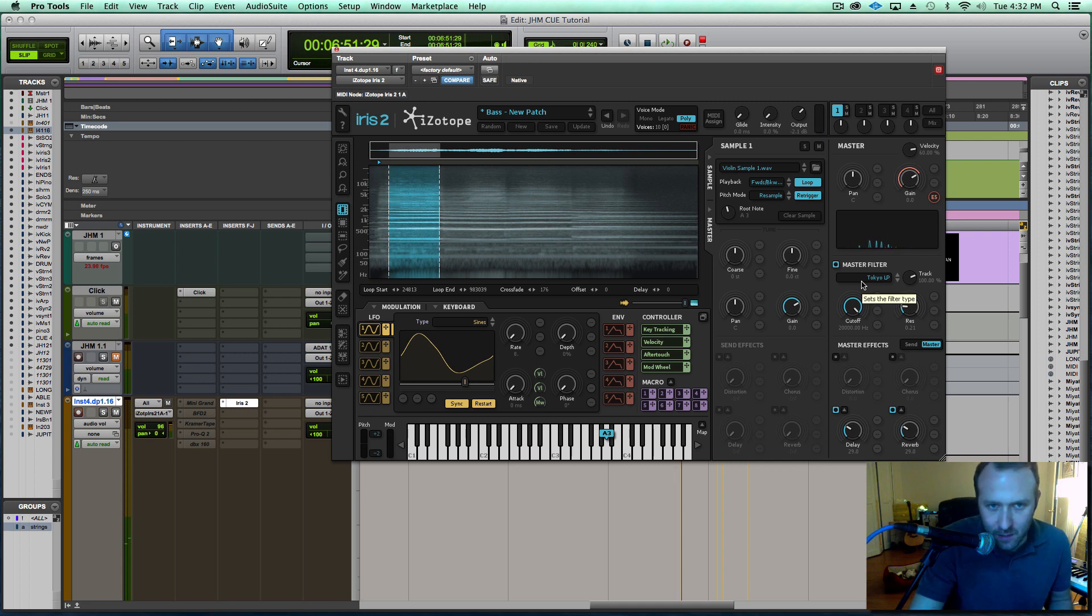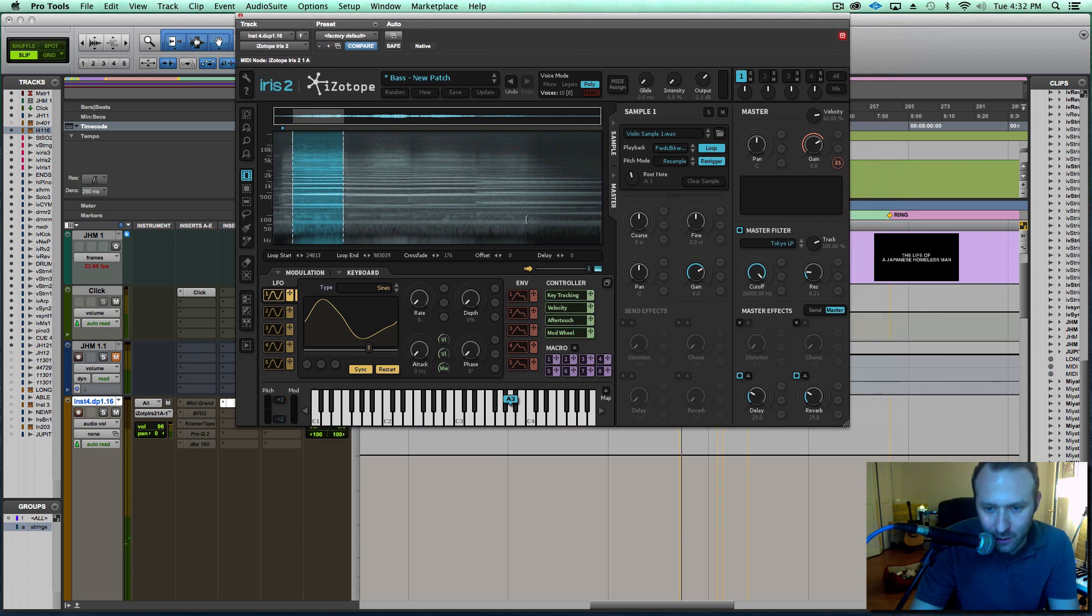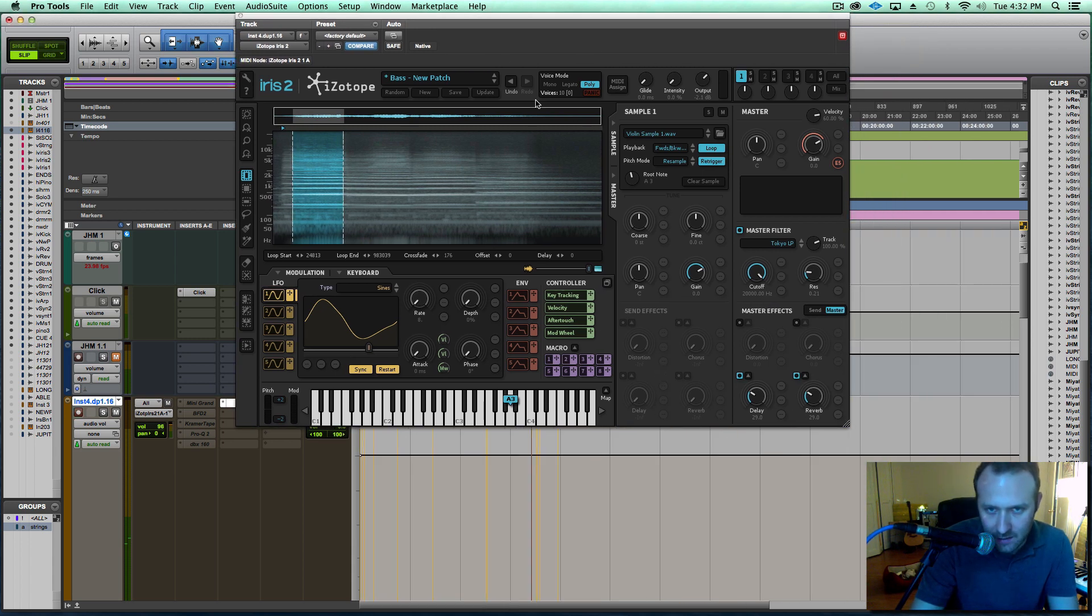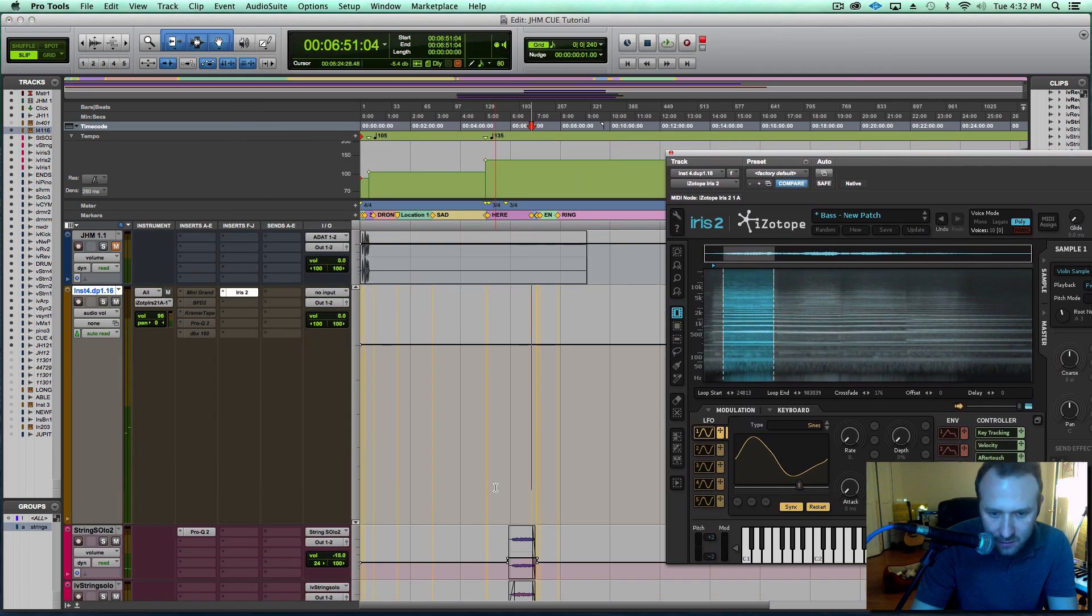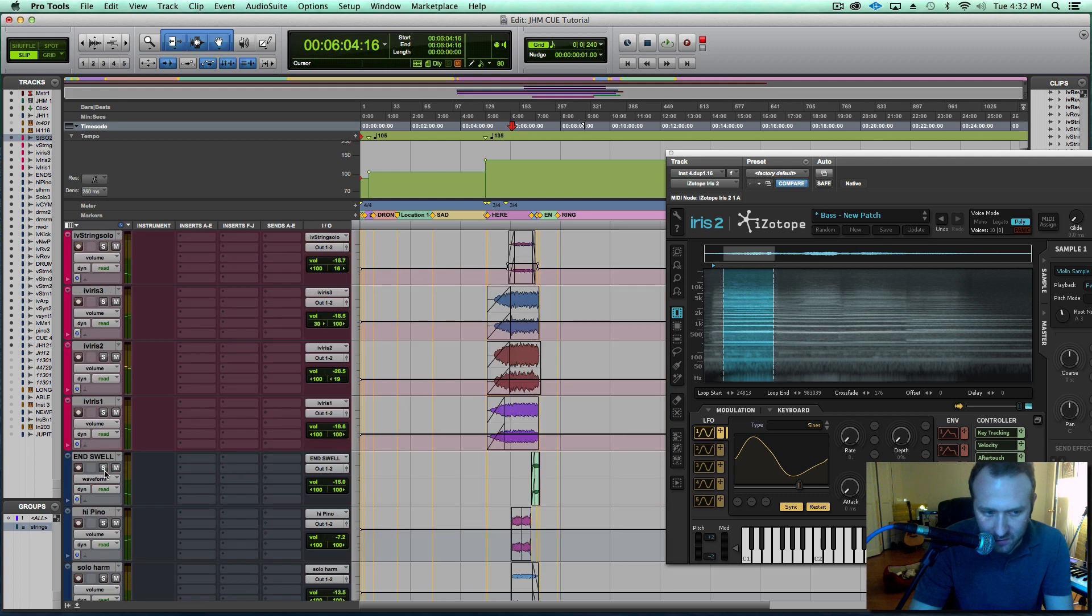One of those things that you could spend an hour just messing with sounds if you don't know exactly what you're doing and what you're going for. Fortunately, I knew what I had to do, and let's go ahead and take a listen to all of the strings that I created in Iris in context.